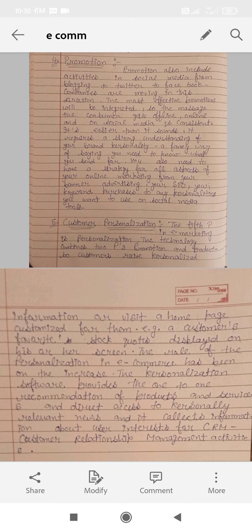Customer personalization is the last point. The fifth P in e-marketing is personalization. Technology combines two pieces — promotion and product — so it becomes your personalization. Information or a visit to a home page is customized for the customer. For example, a customer's favorite store is displayed on his or her screen.